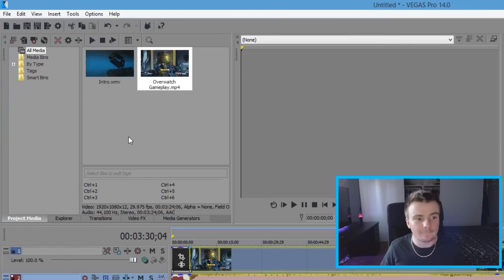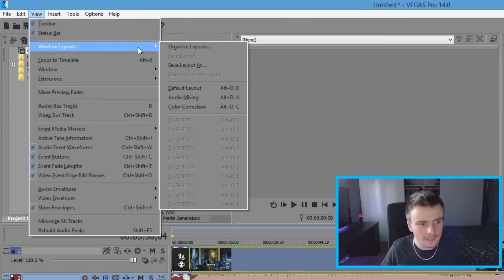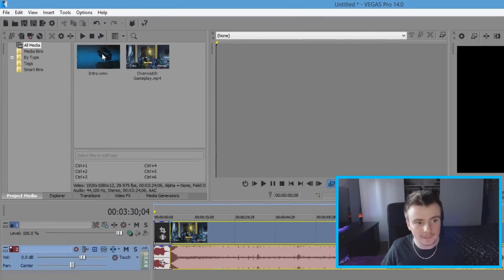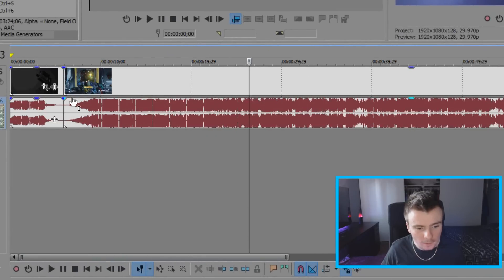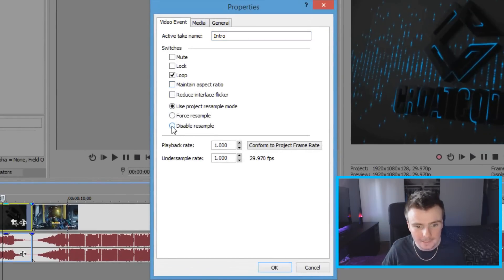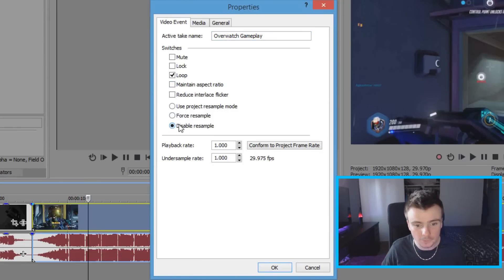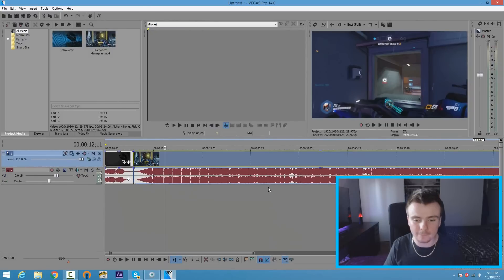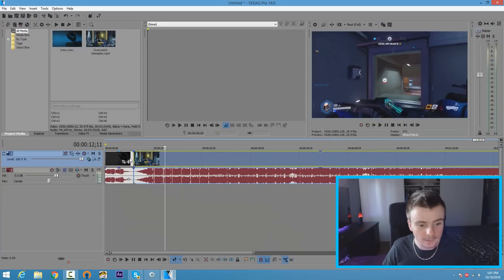If you don't see the content window, click on View, hover over Window Layouts, and click Default Layout — this brings back the default layout any time you get lost. Once your clips are on the timeline, right-click on them, click Properties, untick 'Maintain Aspect Ratio,' and click 'Disable Resample.' Do this for every clip in your timeline. The reason is that leaving resample on can cause lag and a ghosty look, and you want a smooth video.